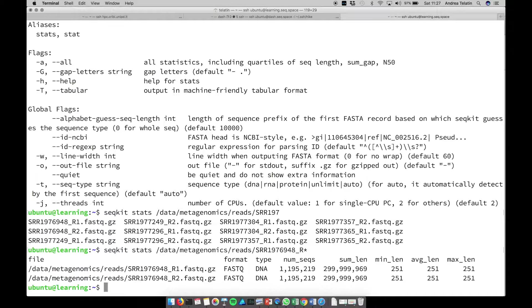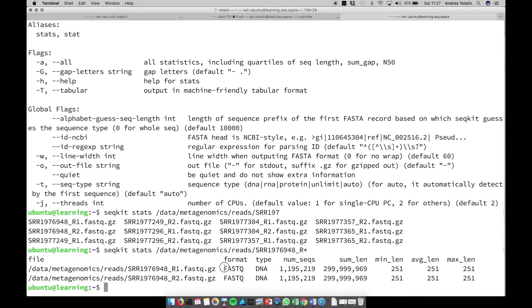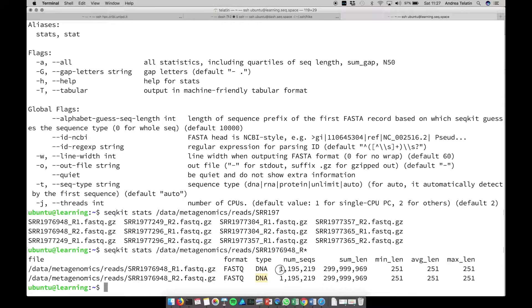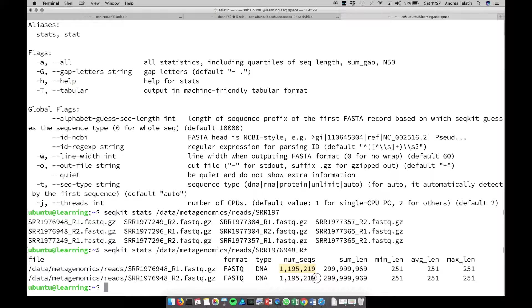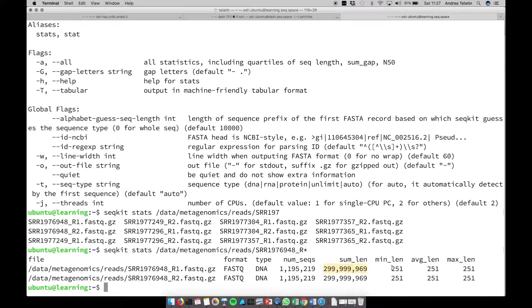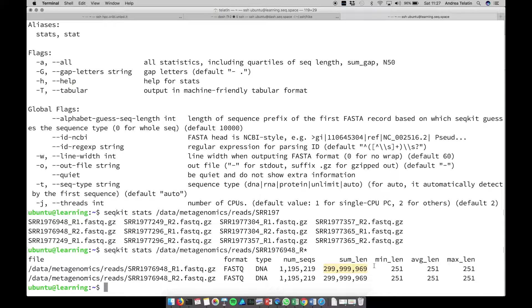So this will take a little bit while. So what is this program telling us? For each file, it's guessing the format, that can be either FastQ or FastA, the type that can be either DNA or protein, and what you're interested in is the number of sequences, then the total nucleotides present - so it's 300 million - and then minimum, average, and maximum length.